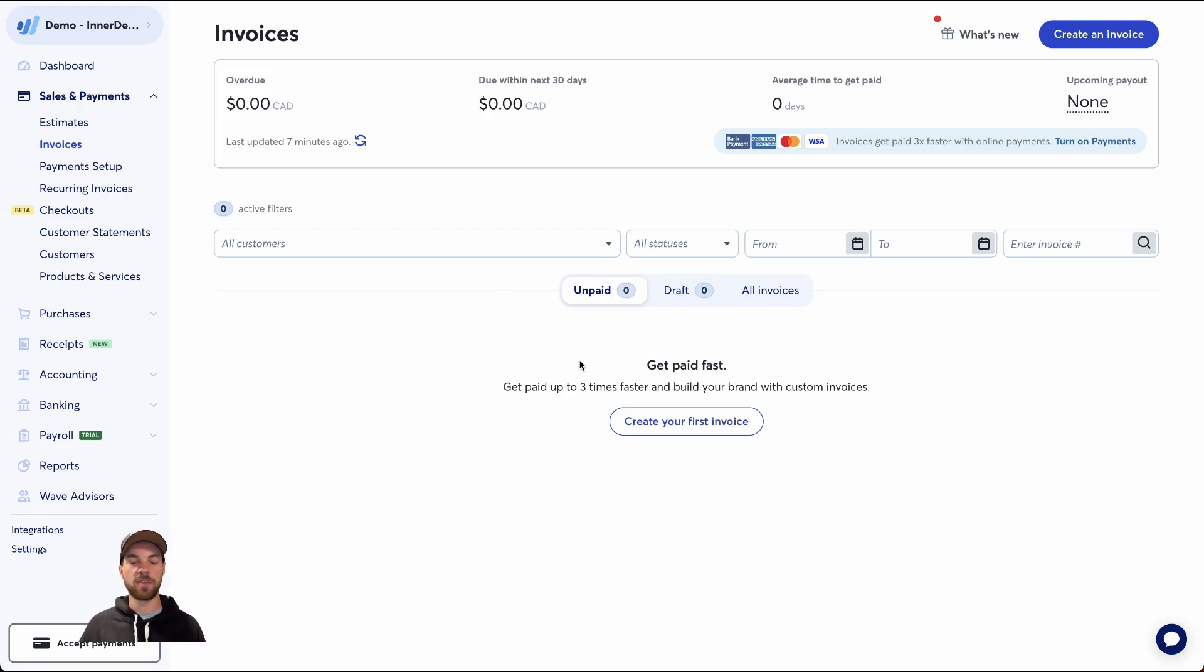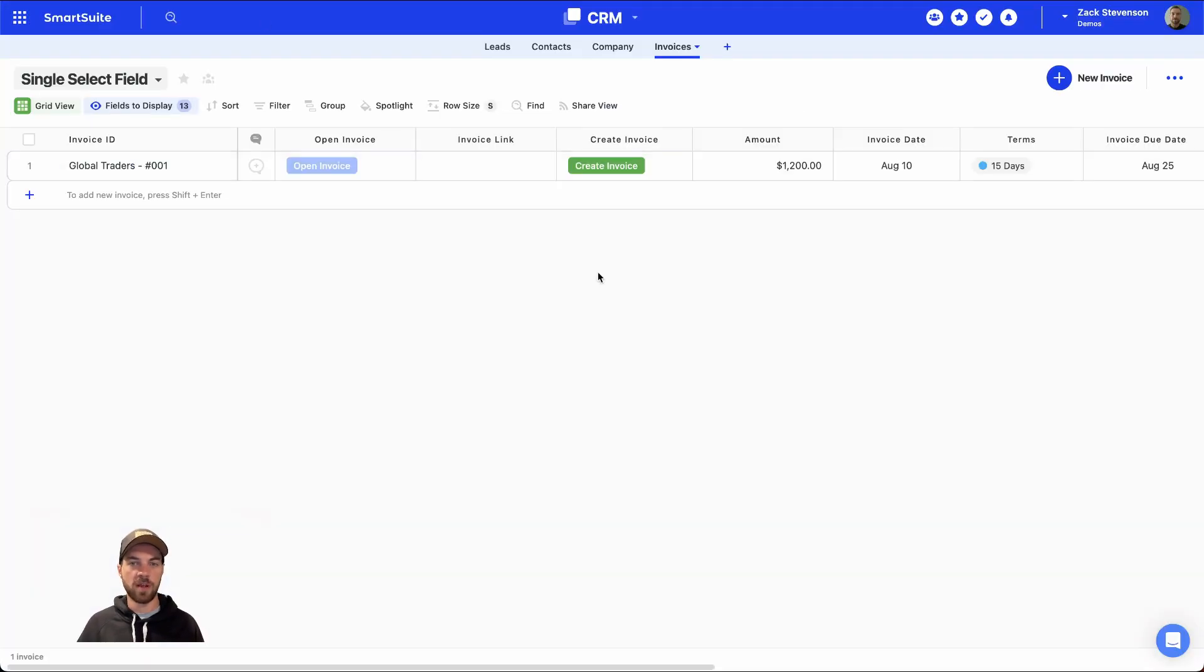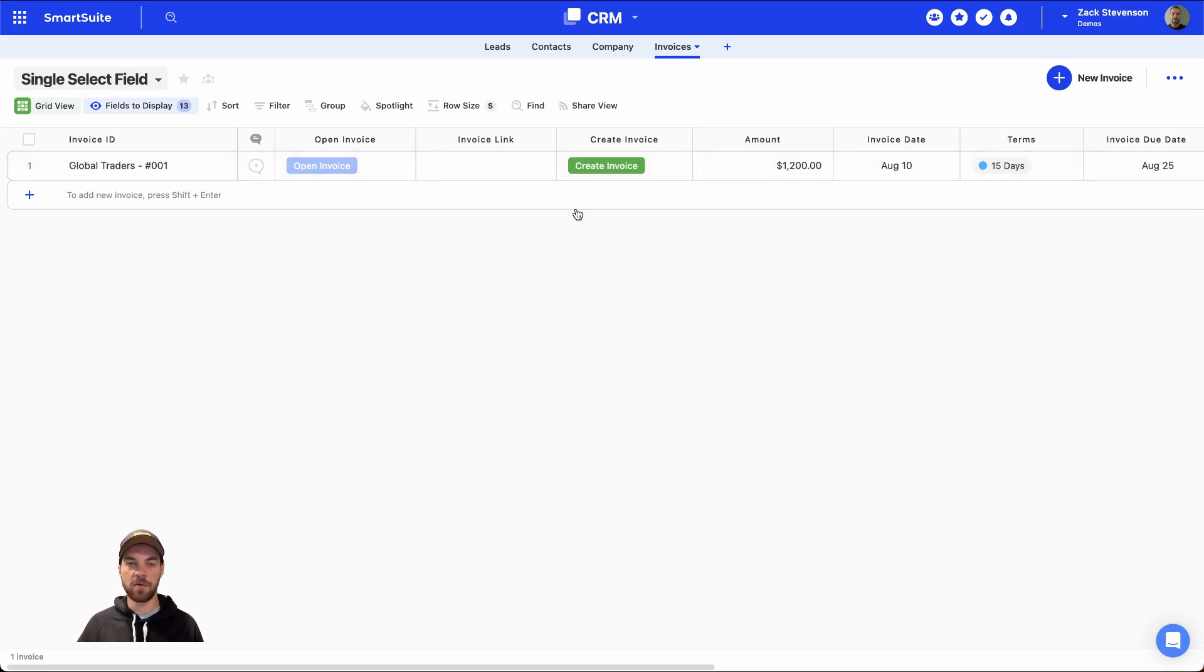Again, it can be the same thing with QuickBooks, Xero, whatever accounting software you use. I'll go into my invoice system or my CRM. Here I have the invoice with the data I want to pass. So I'll just click create invoice.